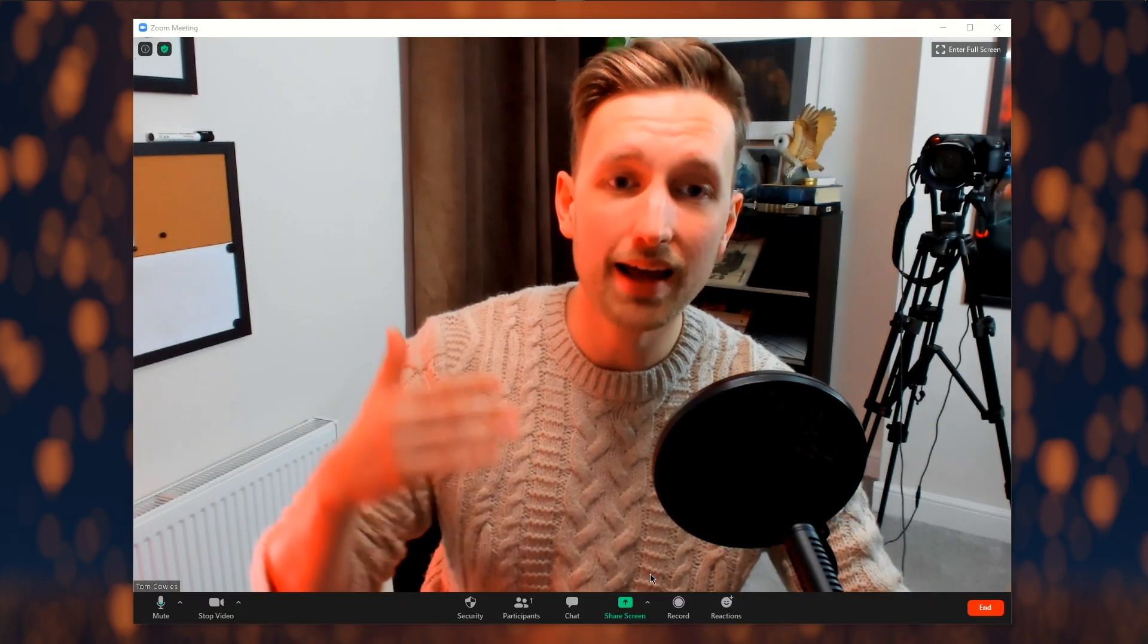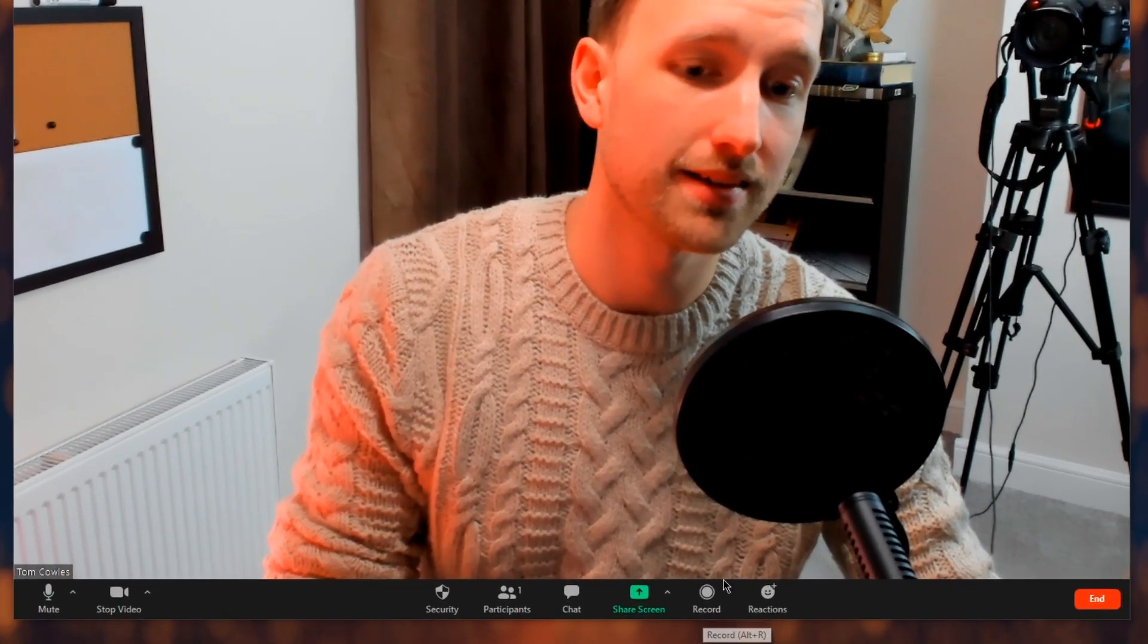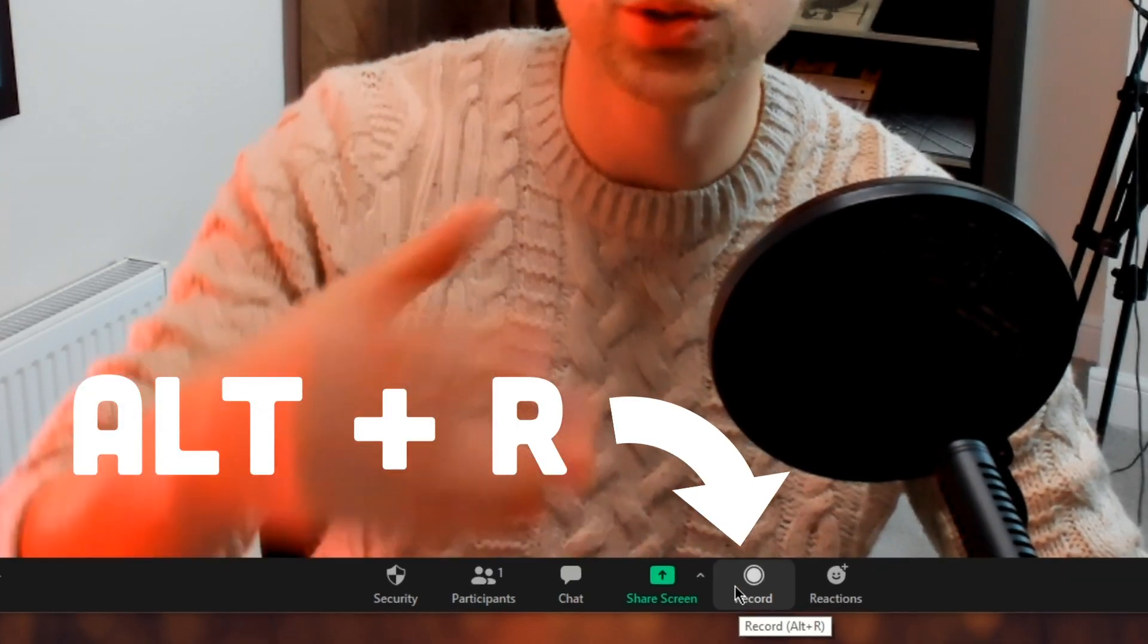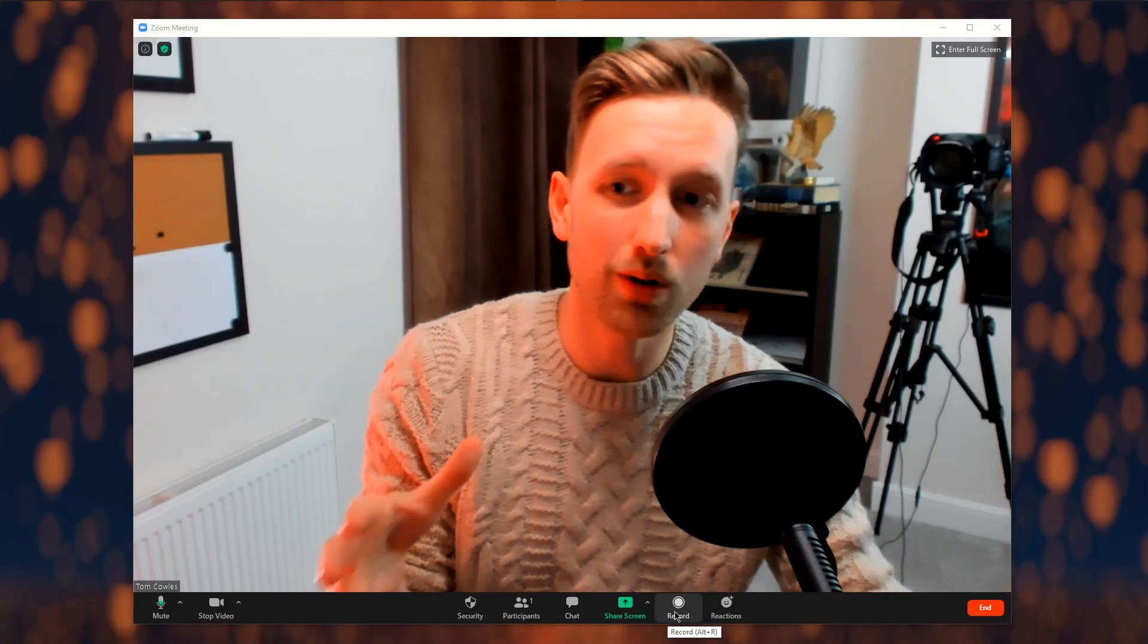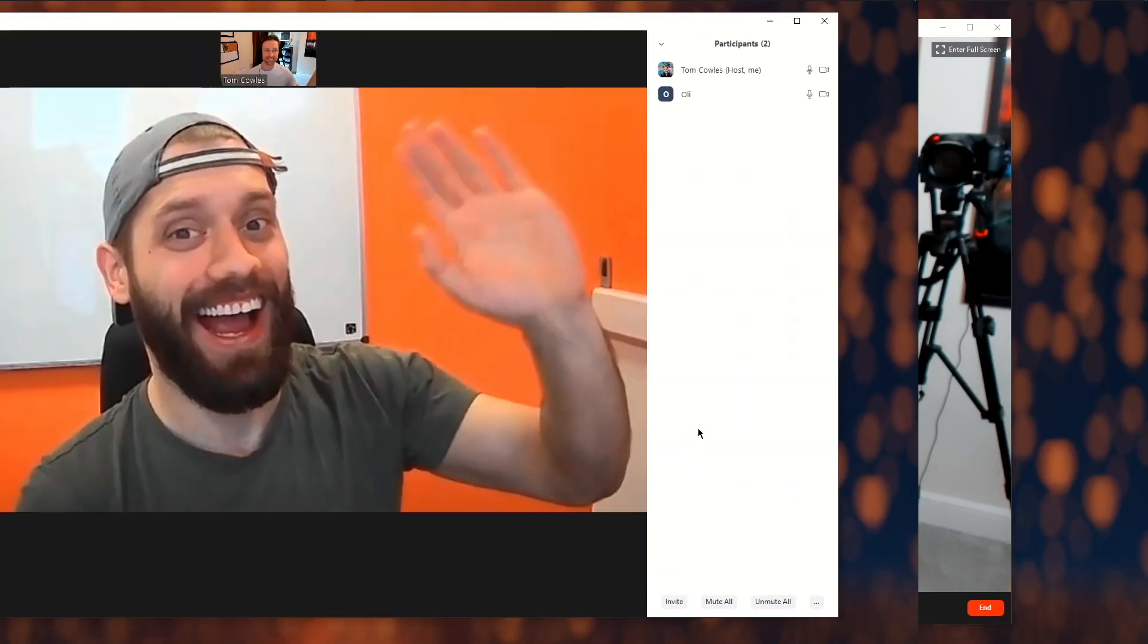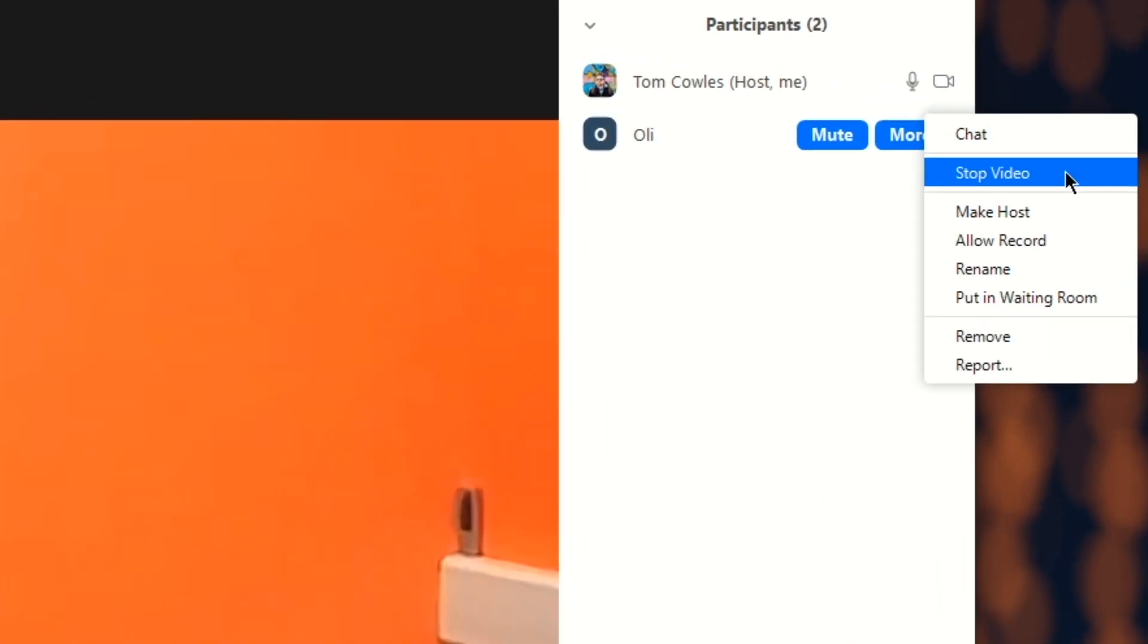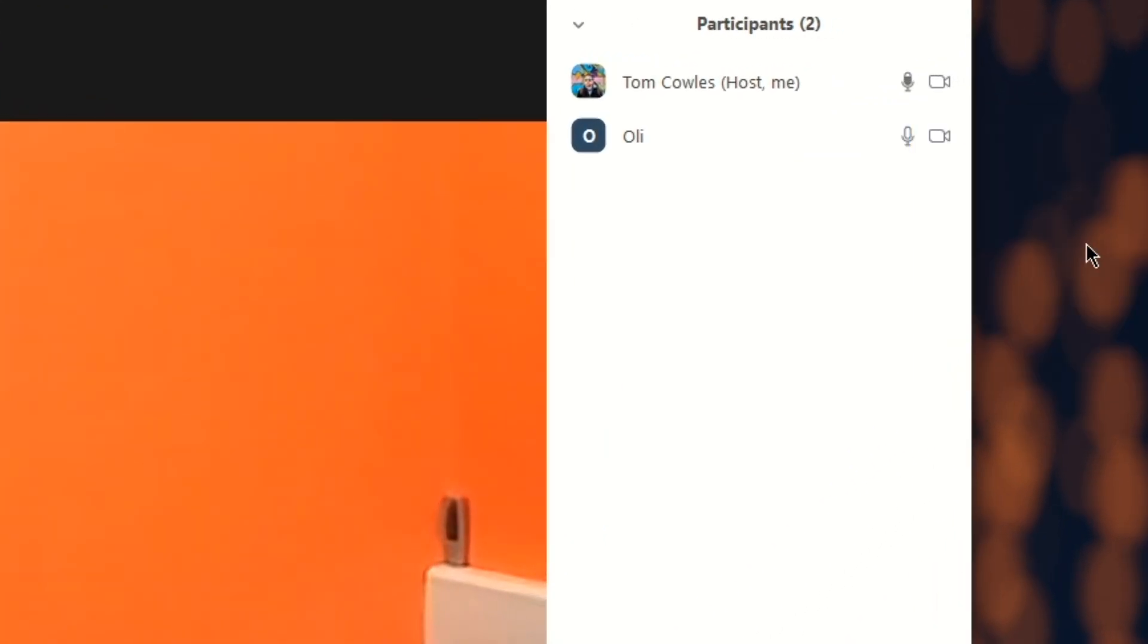As the admin or the person who set up the call, I have the ability to record this down here in the options, or by pressing the shortcut Alt and R. If you are with other people that may need to do the recording, you need to assign that to a participant in your call.